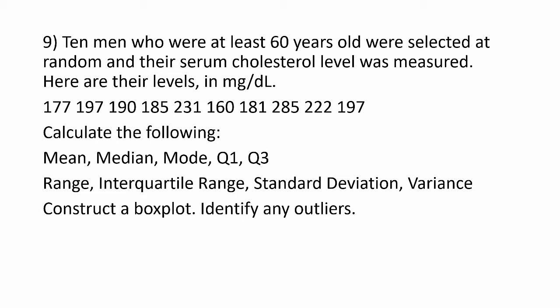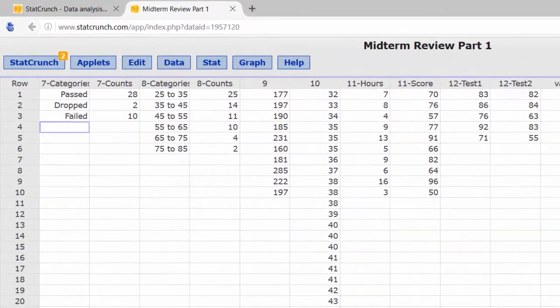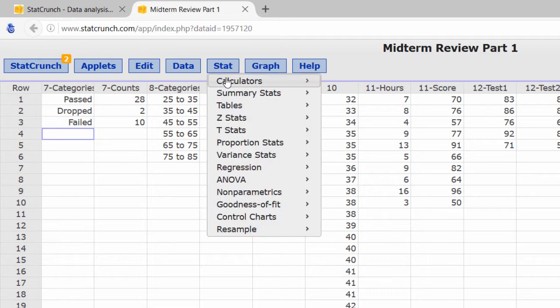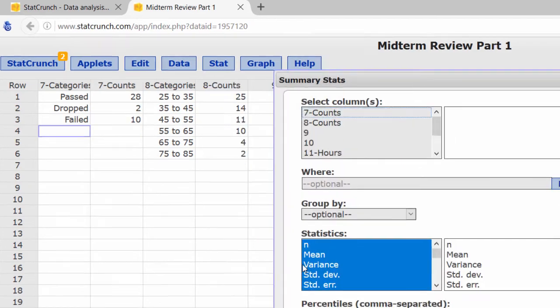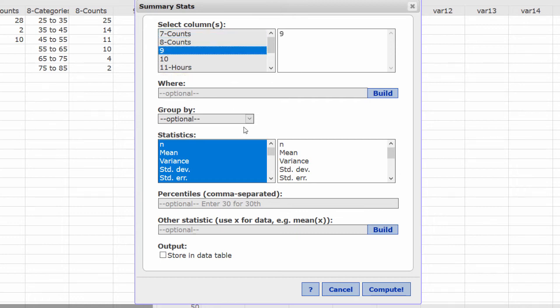Let's go ahead and turn to StatCrunch for the calculations. I've typed the data into the fifth column, labeled 9, and for the calculations, I press Stat, Summary Stats, Columns. Select column 9.